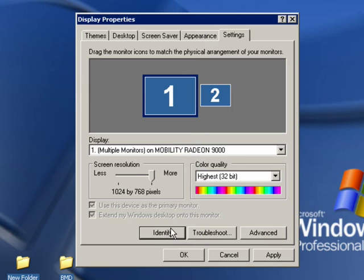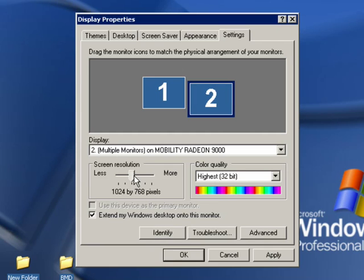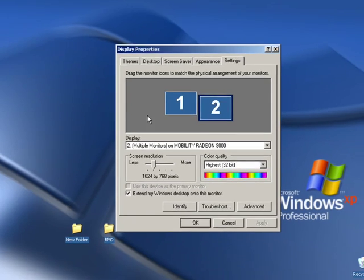You can also adjust the resolution on these monitors. So if I set it up to 1024 by 768, they're both four by three monitors and click apply, I can click OK.